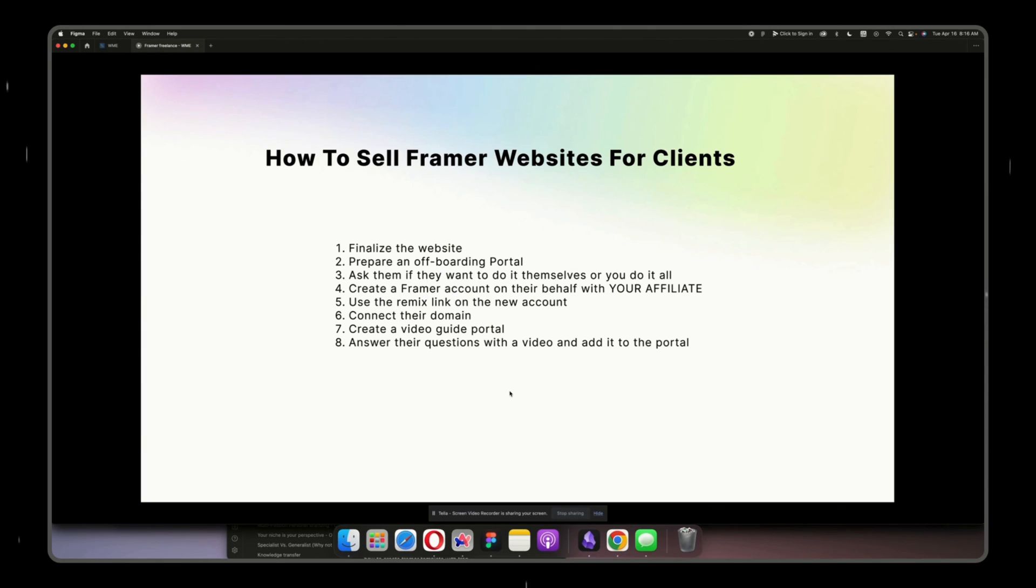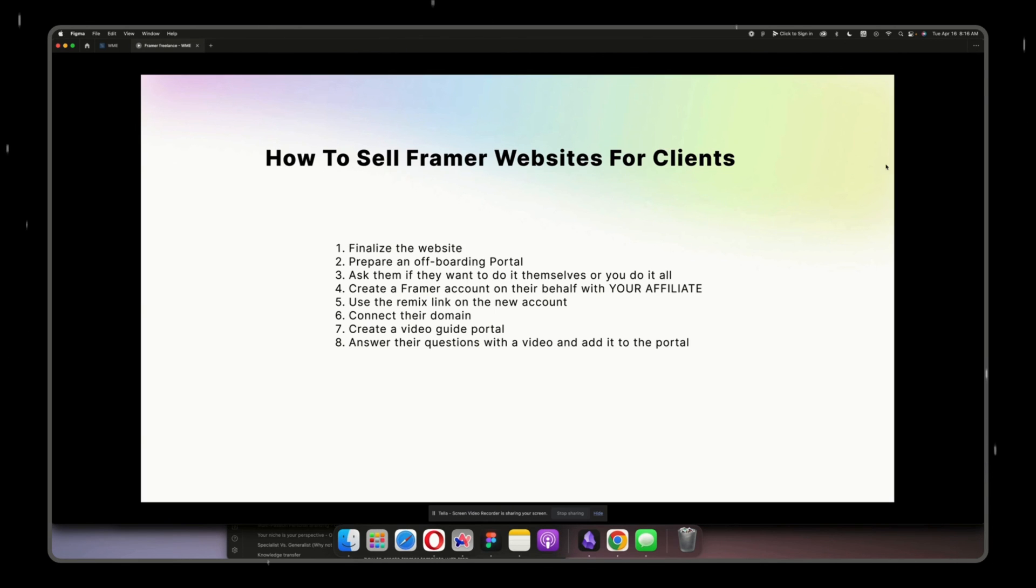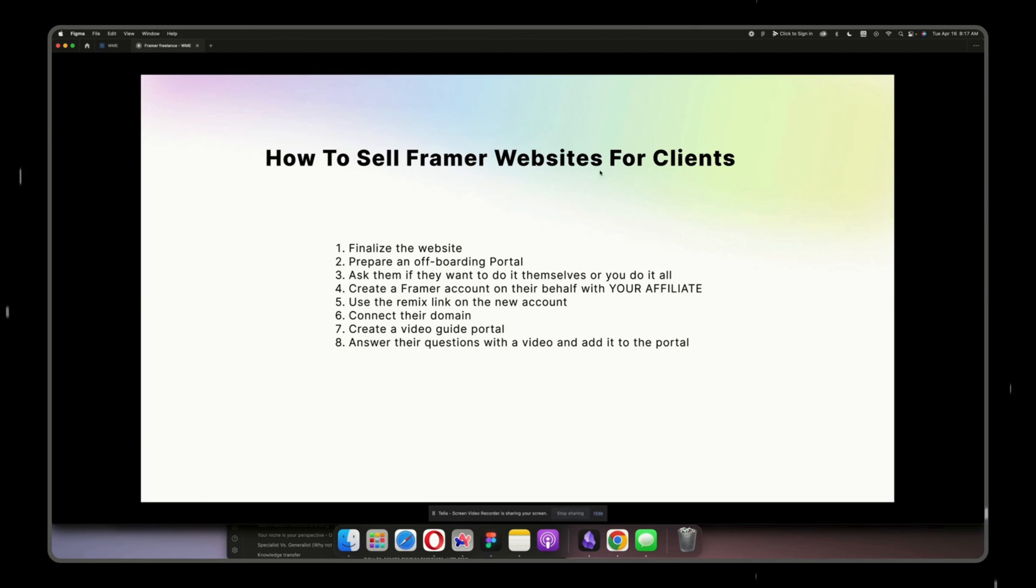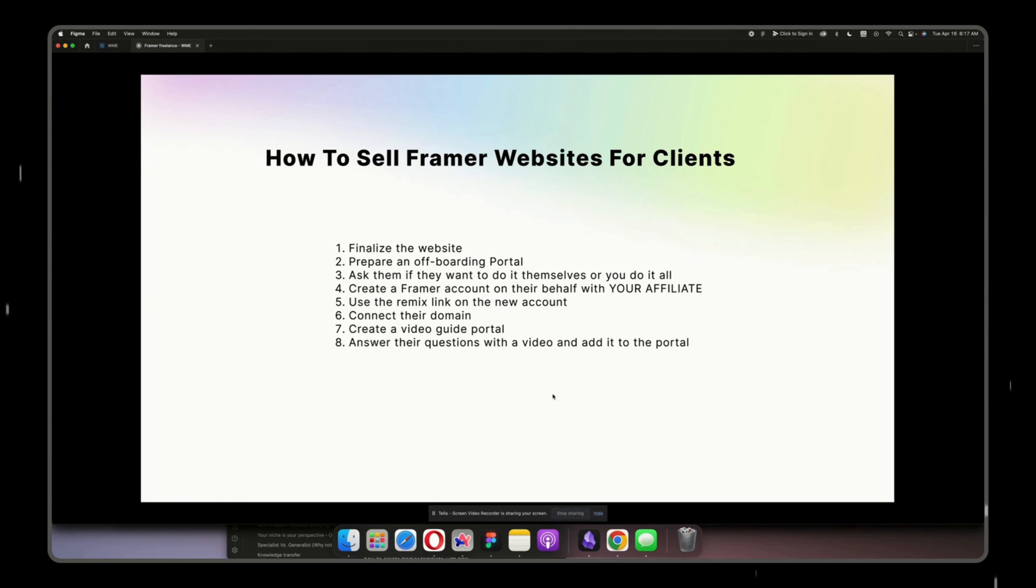So yeah, that's pretty much it for this video. If you have any more questions regarding selling Framer websites for clients, those titles are coming from YouTube search. I see people typing this exact sentence, this exact phrase, and therefore I film a video to answer this particular question. So if you have any more questions, just drop them down in the comment section and I will film a video to answer. See ya!